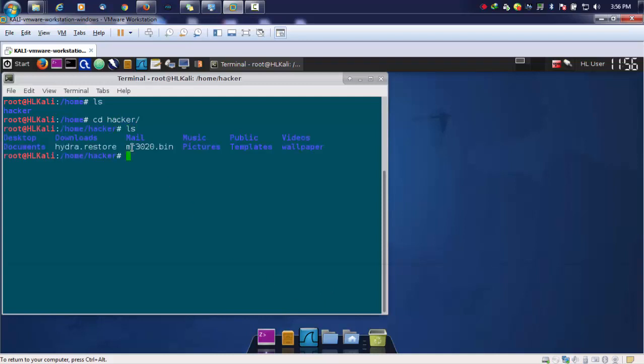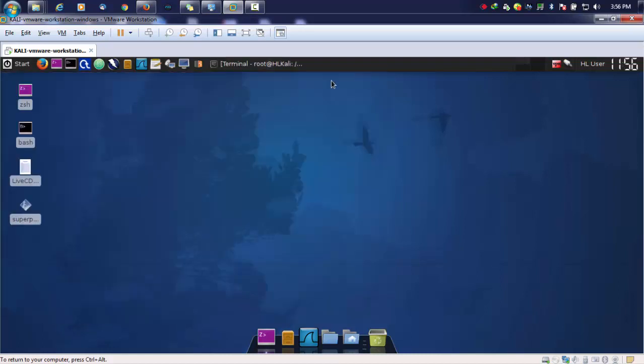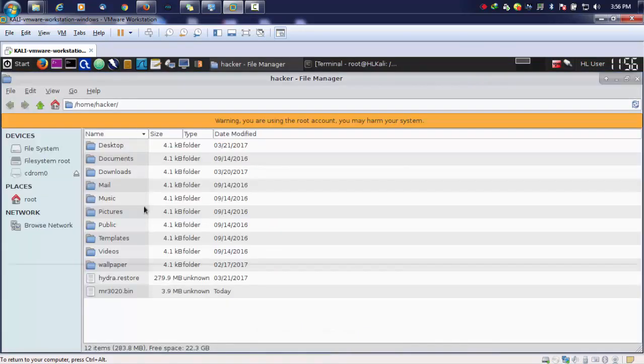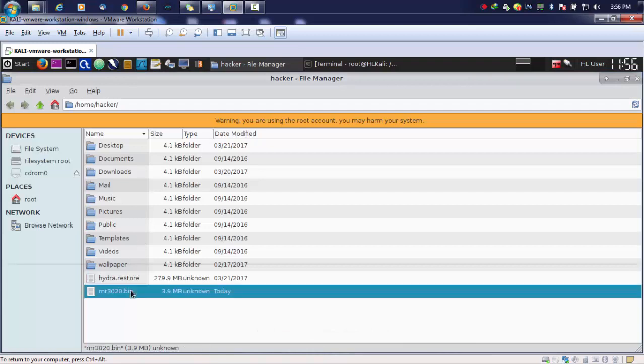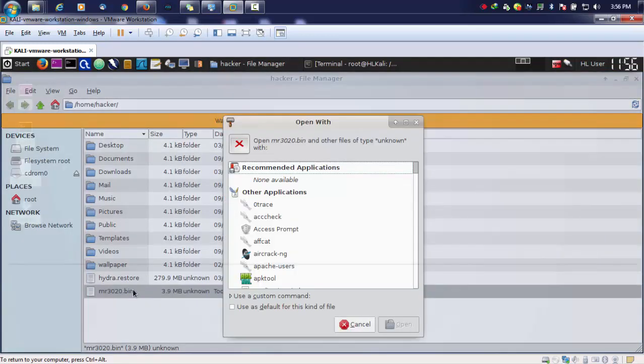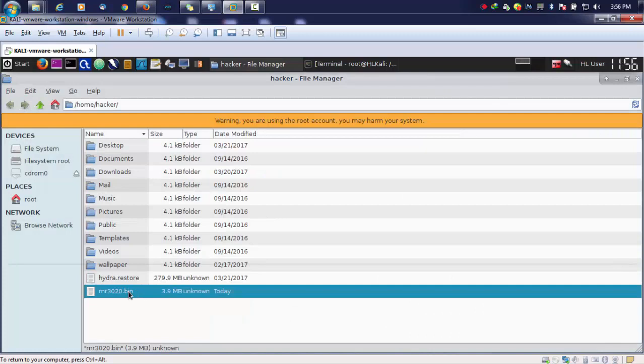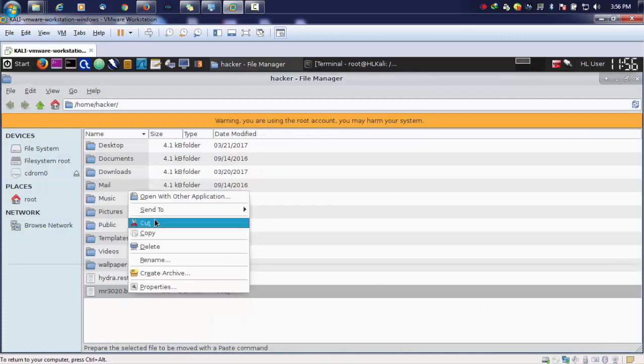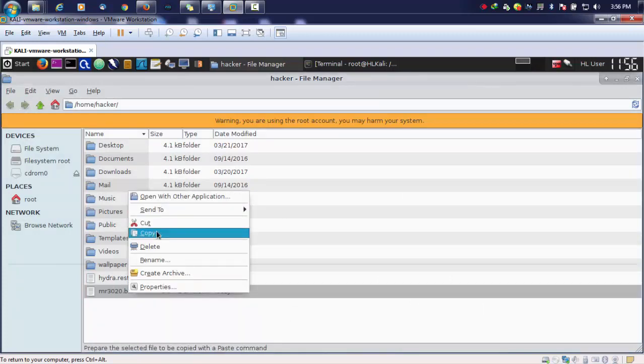This is a firmware in binary file or bin file format. You can see that if I try to open it normally, we cannot open that. And if we try to open it, we cannot perform any additional tasks.